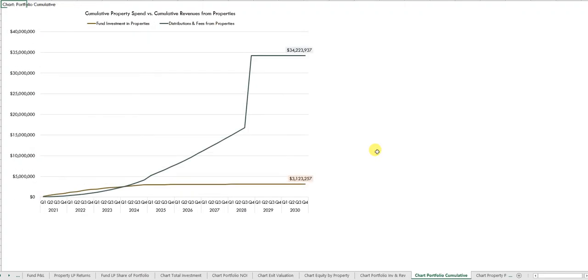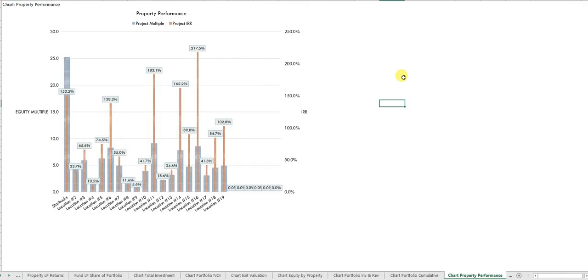Total returns. A nice break-even chart showing total aggregate equity investment and total equity returns. And a helpful chart here comparing property by property equity multiple and IRR.